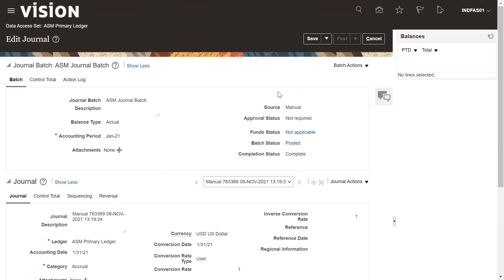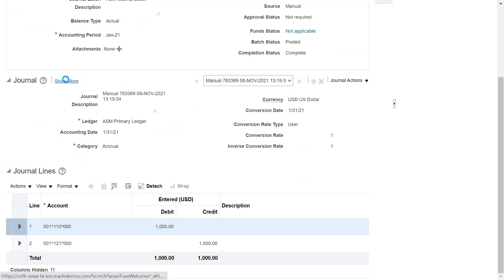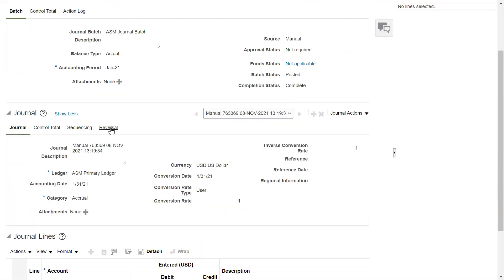We can also discuss the reversal of this journal — how to reverse any posted journal. It's been posted and we can reverse the journal in any following period or change the period. To reverse, under the journal, click on Show More — under that link you have the Reversal option. Click on that.